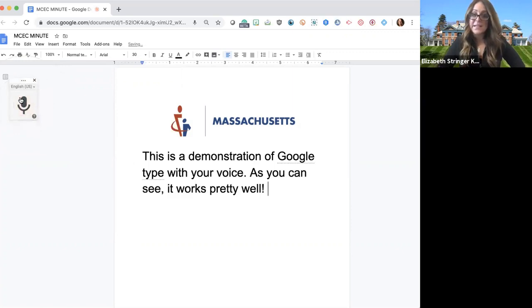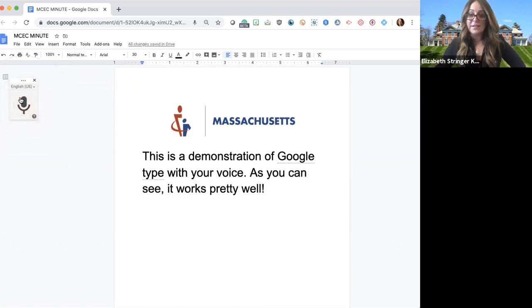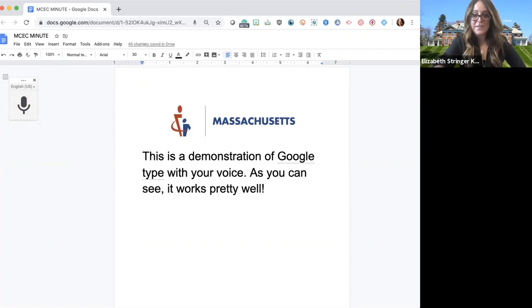To stop dictation, you click the microphone in the upper left-hand corner, and then save your document. This is a great tool — great for accessibility in UDL — and I hope it's been helpful.